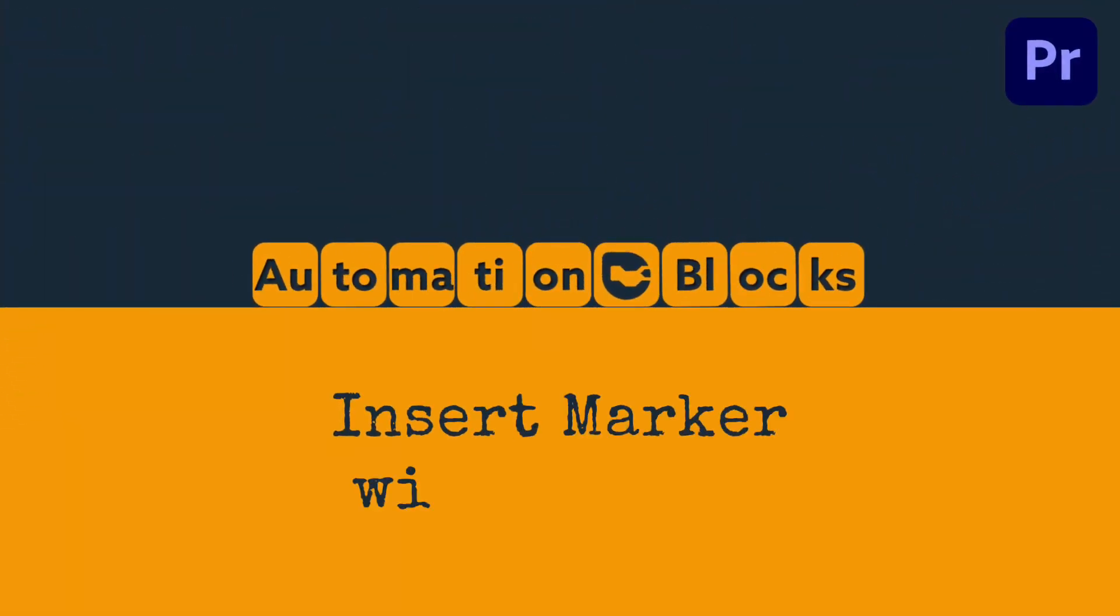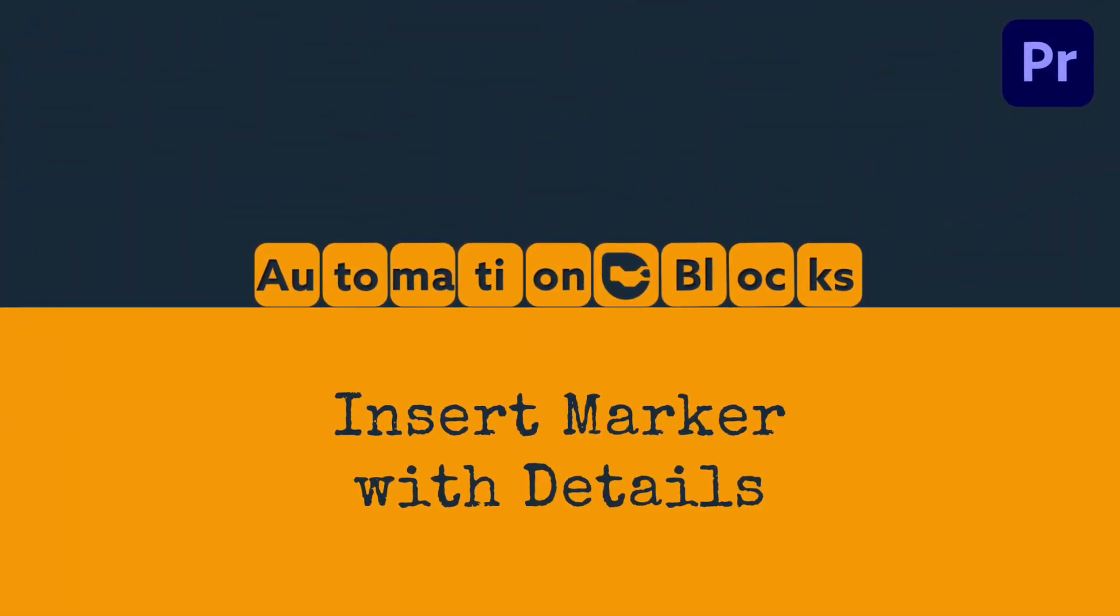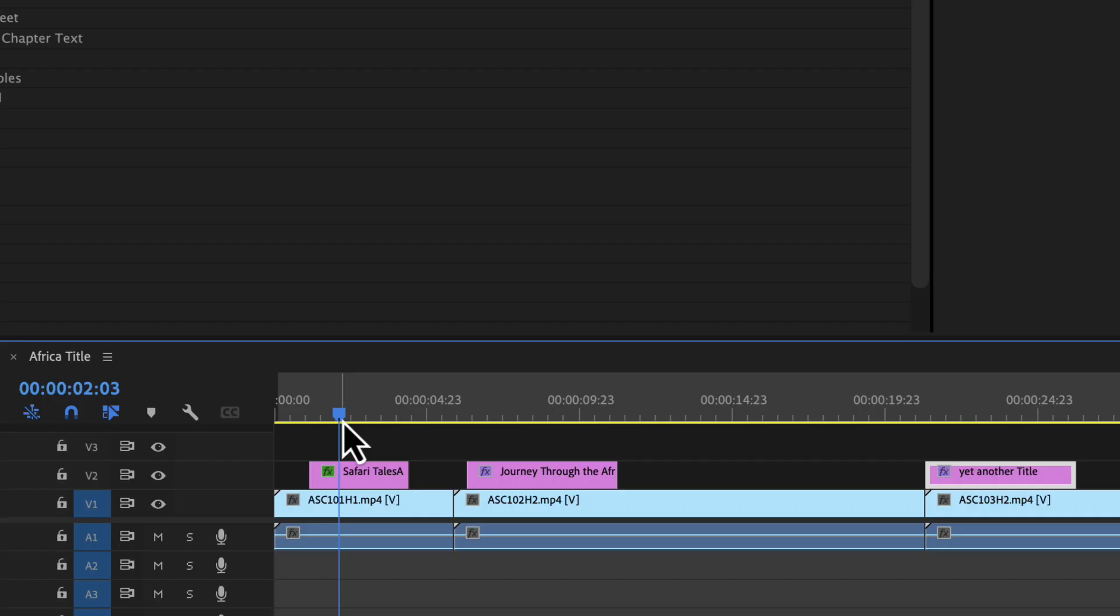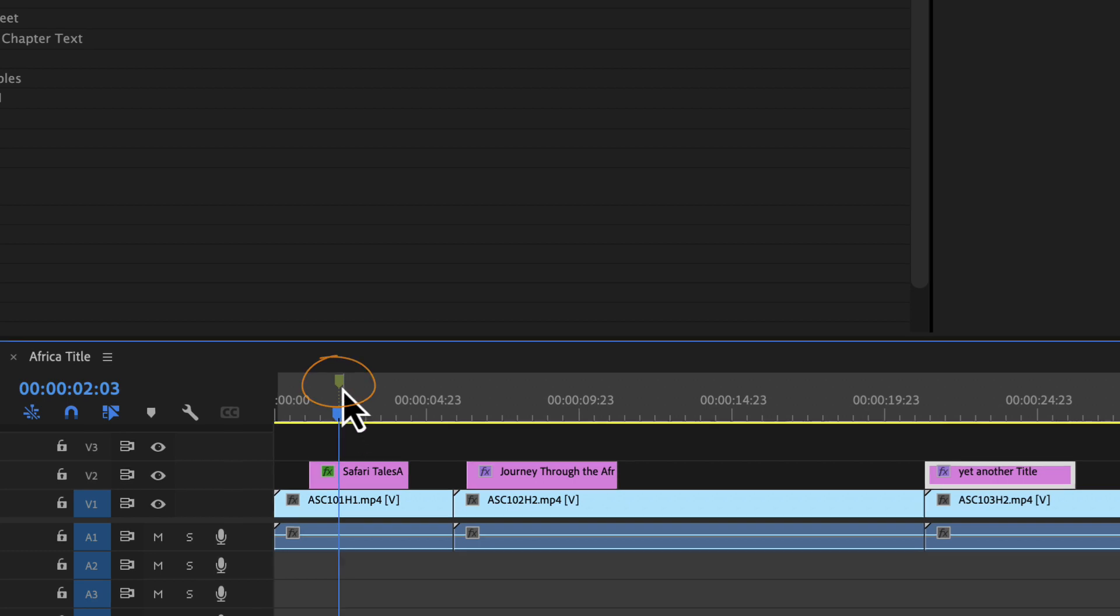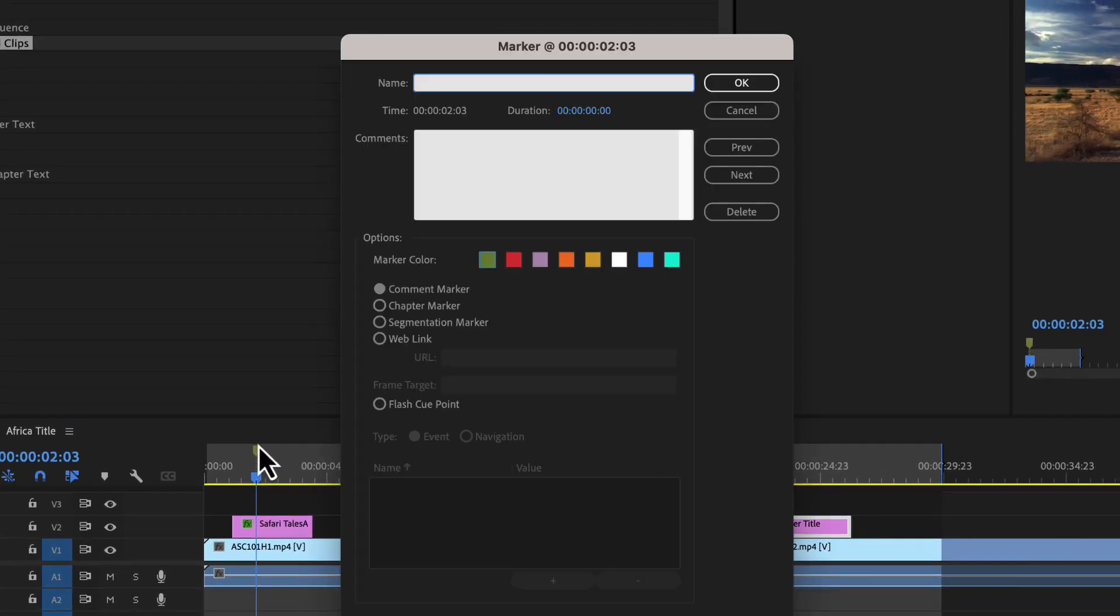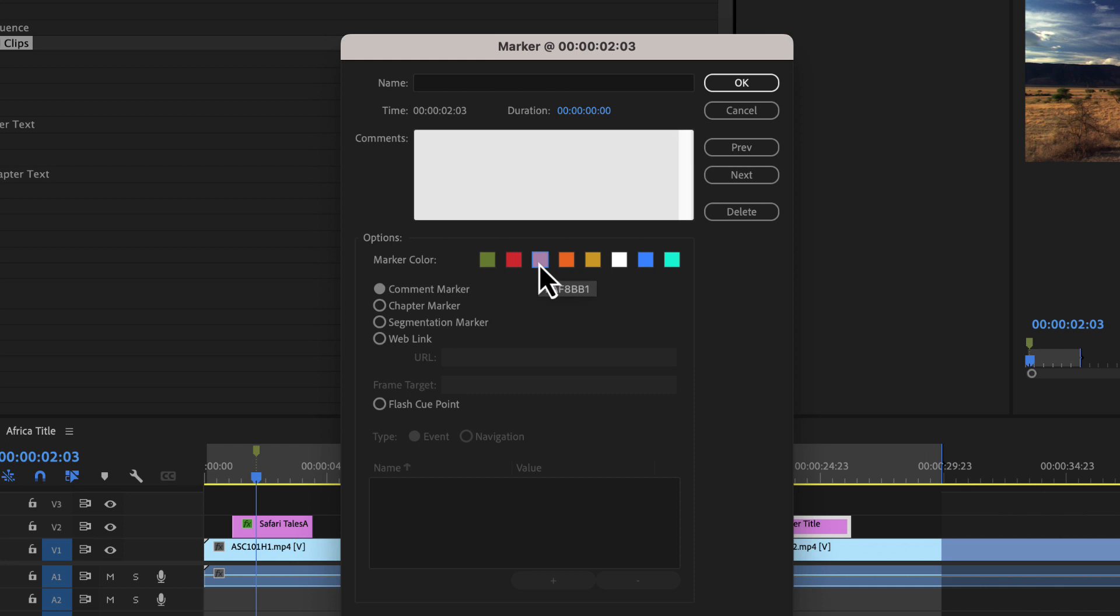If you insert a marker in Premiere Pro, for example using the M key on your keyboard, you can double-click the marker to change details like a marker comment or the marker color.